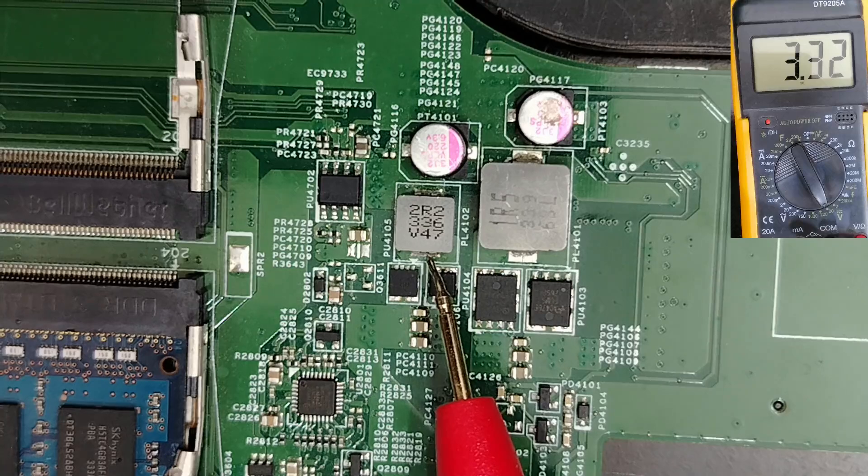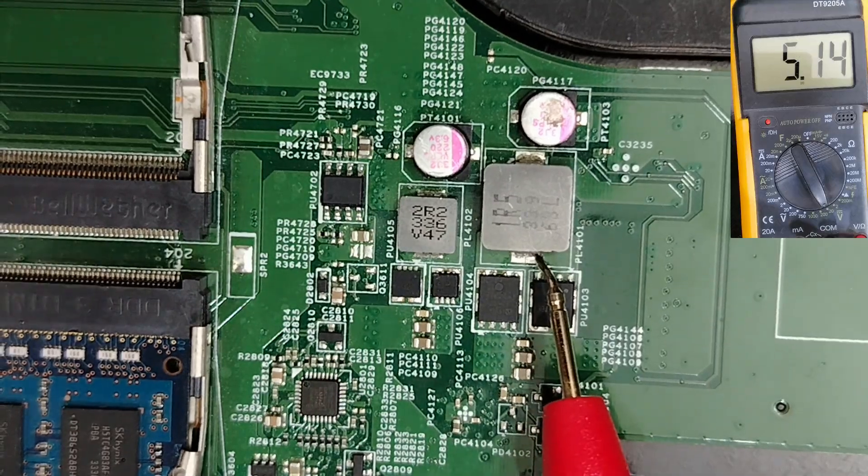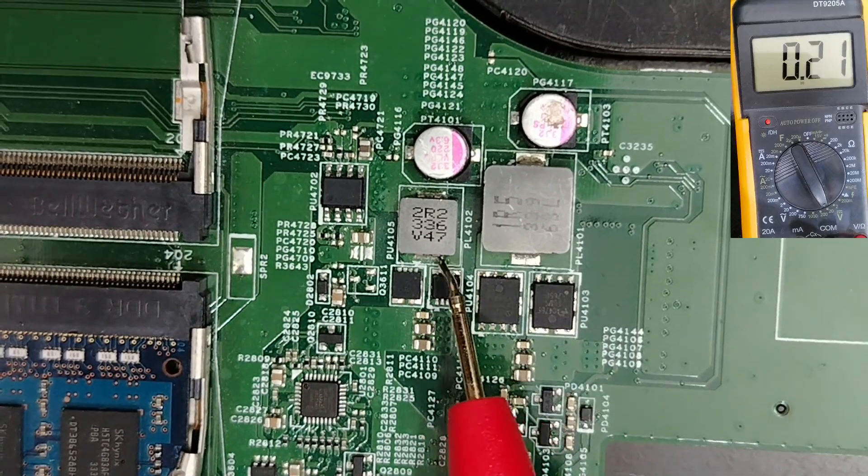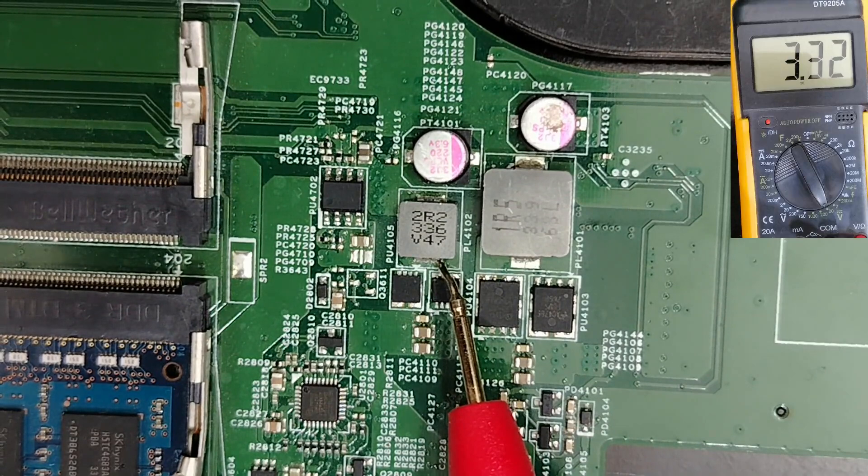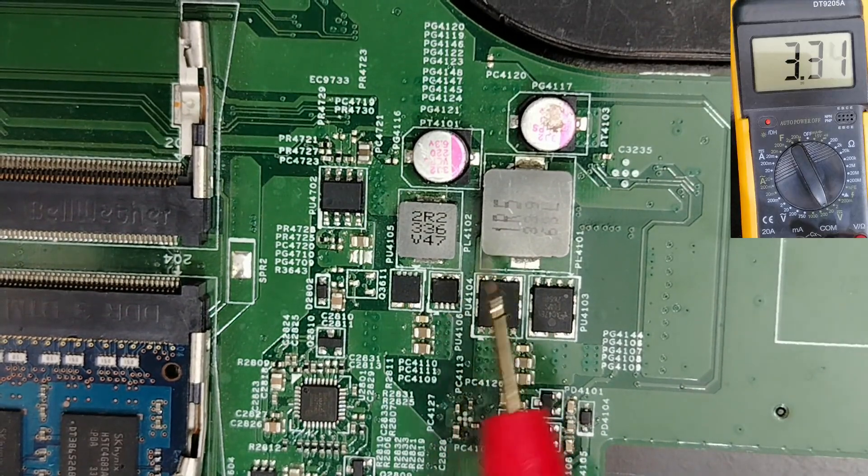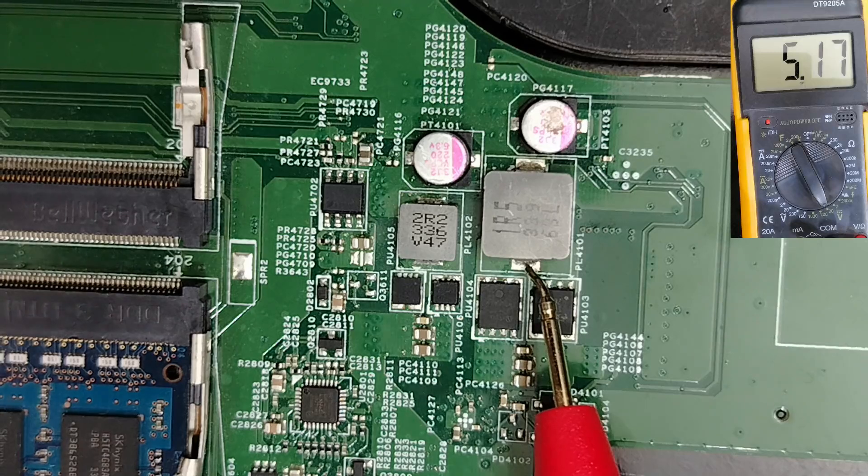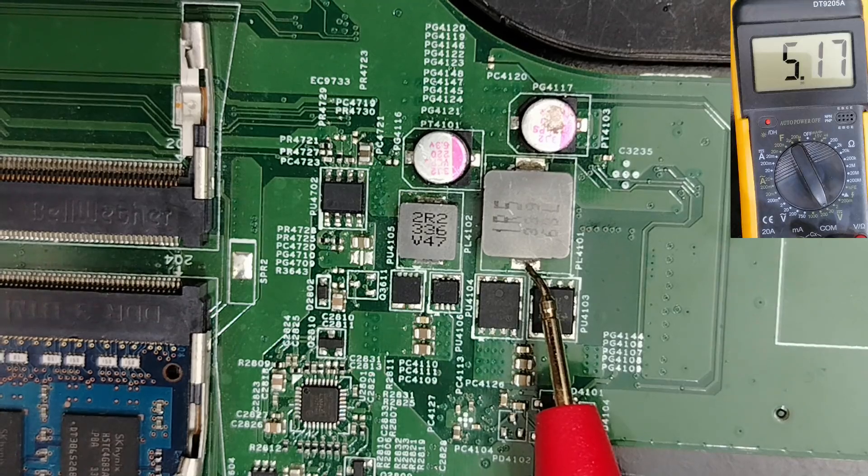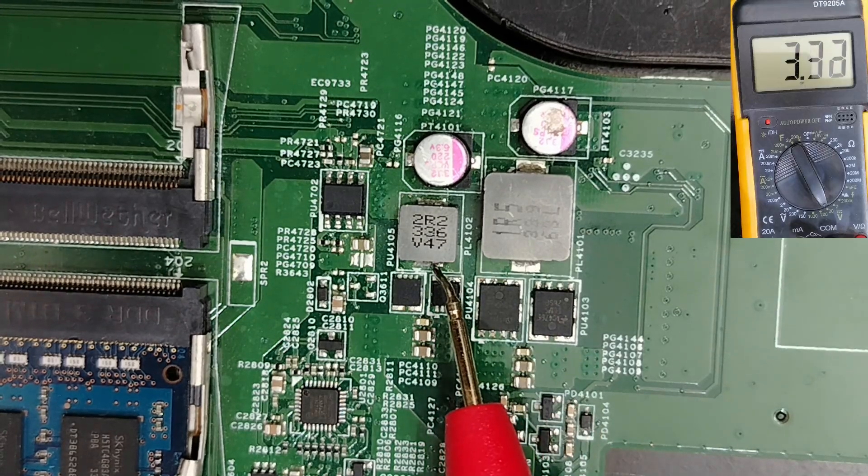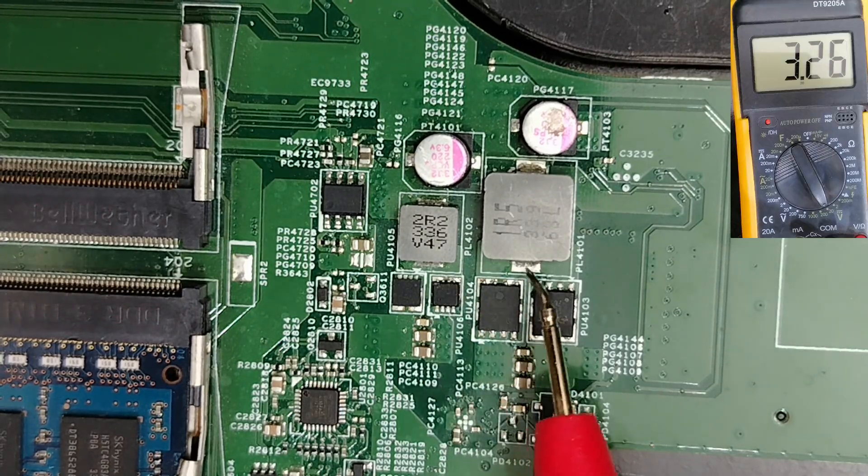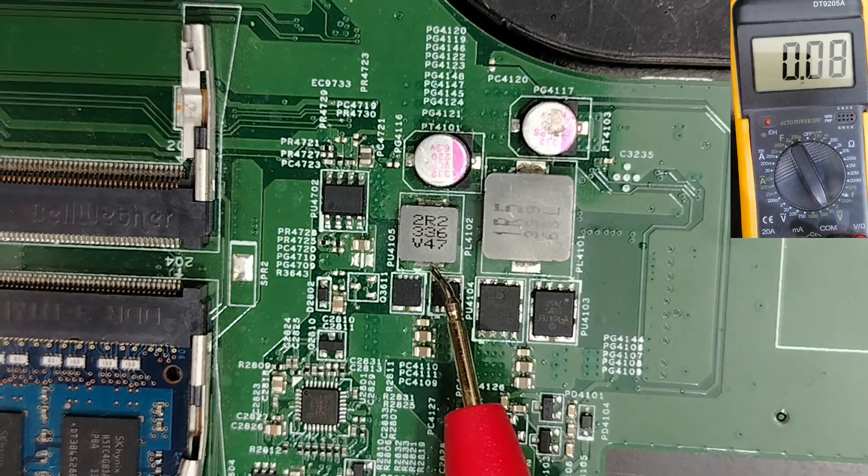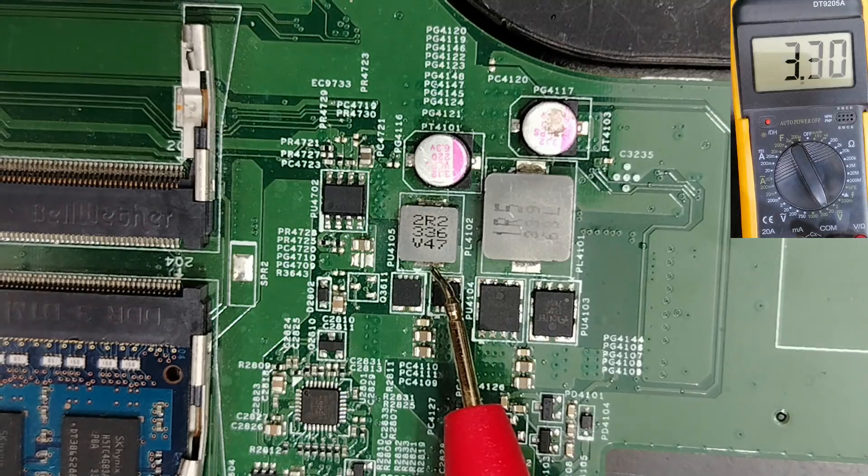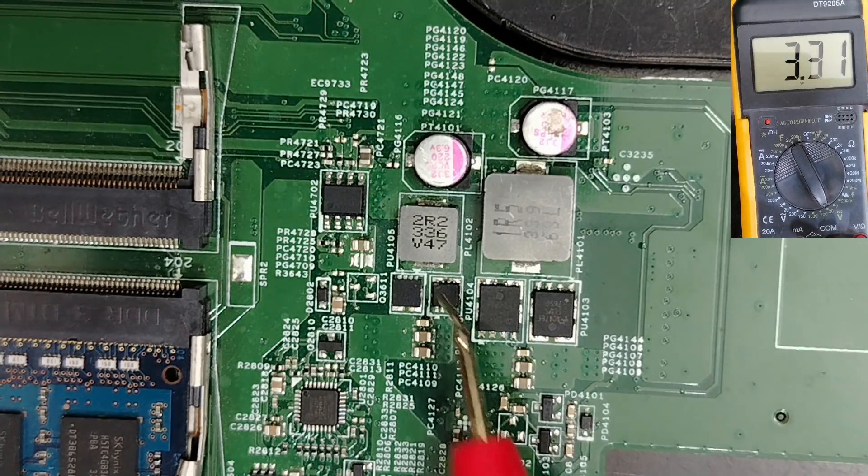Guys, the 5 volt and 3.3 volt are not normal voltages. These are the most important voltages in the motherboard after the B plus 90 volt. Without these two voltages, nothing will work in the motherboard.